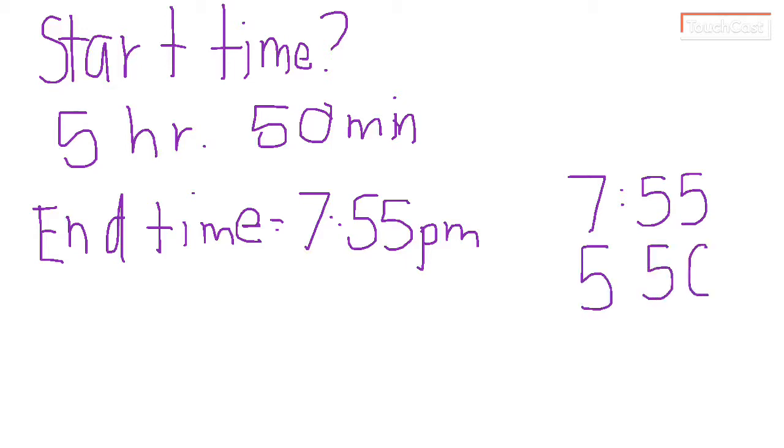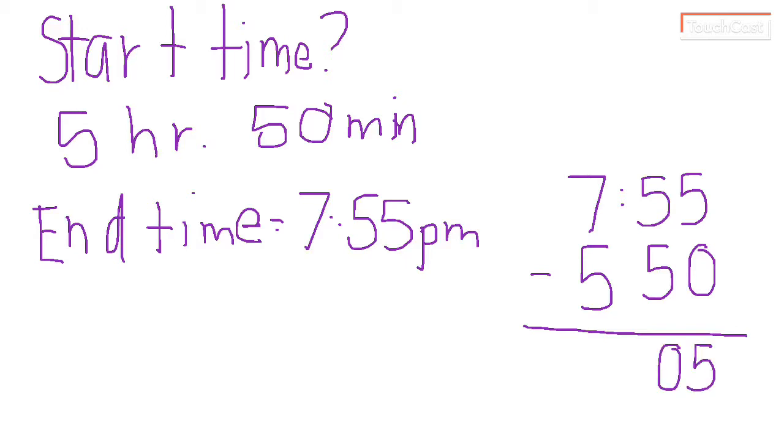Now that can cause some headaches at times, but this one works out pretty well. Look at this. I'm going to subtract the 5 hours and 50 minutes. So 55 minutes minus 50 minutes is 5 minutes.